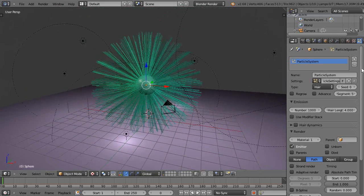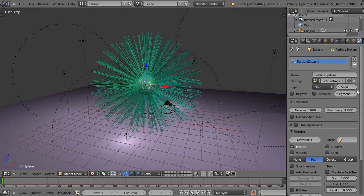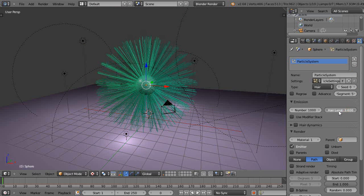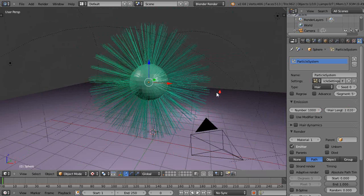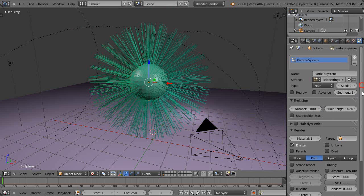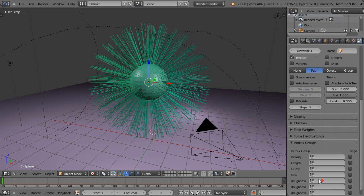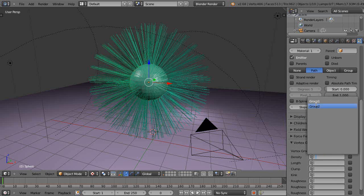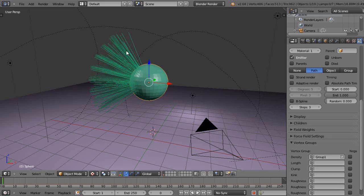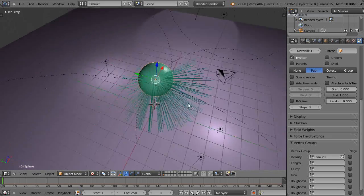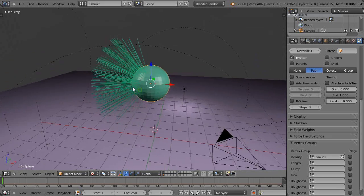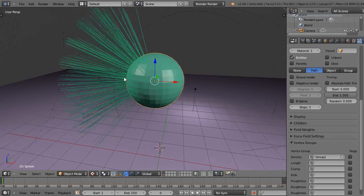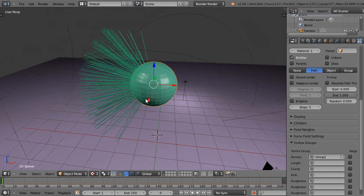Let's change this length a little bit, just so it's not so much. We'll come down here to the bottom, under the vertex groups, and then we can pick, let's do the density first for group 1. And there it is, group 1, now those particles are only emitting from that particular location of the mesh where we set that vertex group equal to 1.